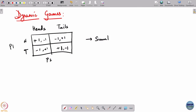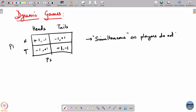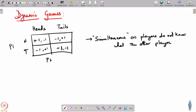If players do not have information of what the other player has done, then it is as good as simultaneous. So simultaneous really means players do not know what the other player has played. This is what it means for a game to be simultaneous.